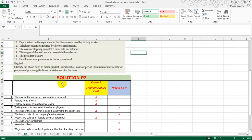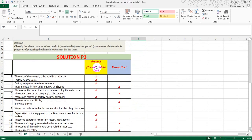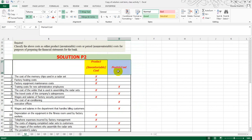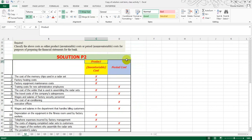Let me give you an idea again about the inventoriable or product cost versus period cost. The product cost includes direct material, direct labor, and manufacturing overhead. When we sum these three costs, it becomes the product cost — also called inventoriable cost or manufacturing cost. When we talk about selling and administrative costs, those are the period costs.